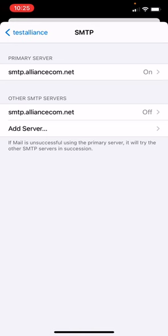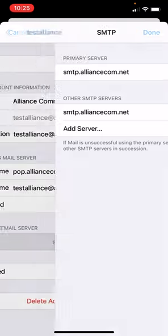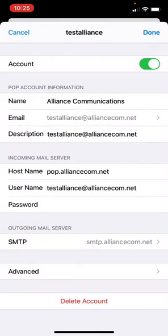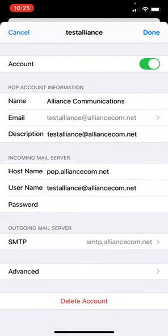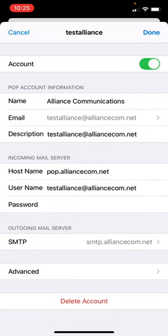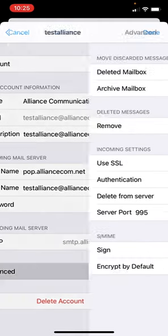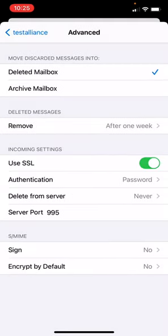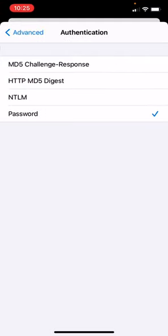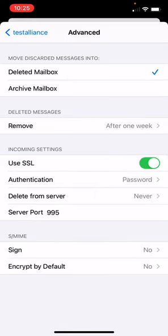In the upper left corner, press your BAP Alliance.com button. Scroll down. Under outgoing mail server, choose advanced. Towards the middle of the screen under incoming settings, use SSL should be turned on or show green. Press on authentication and choose password from the list. Then press the back advanced button in the upper left corner.